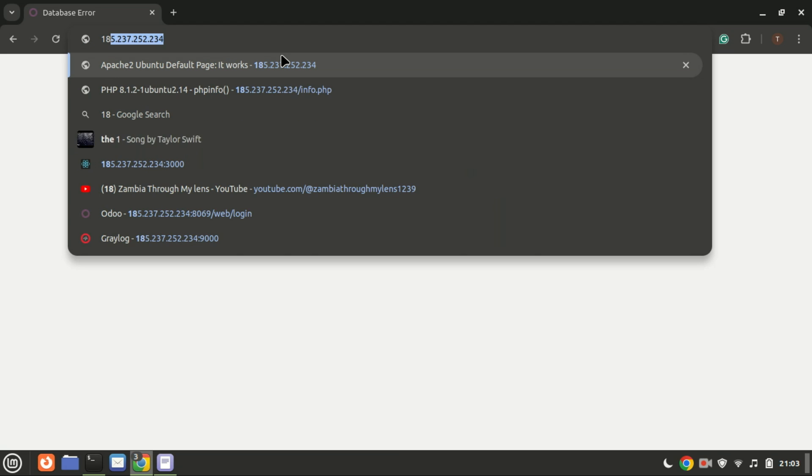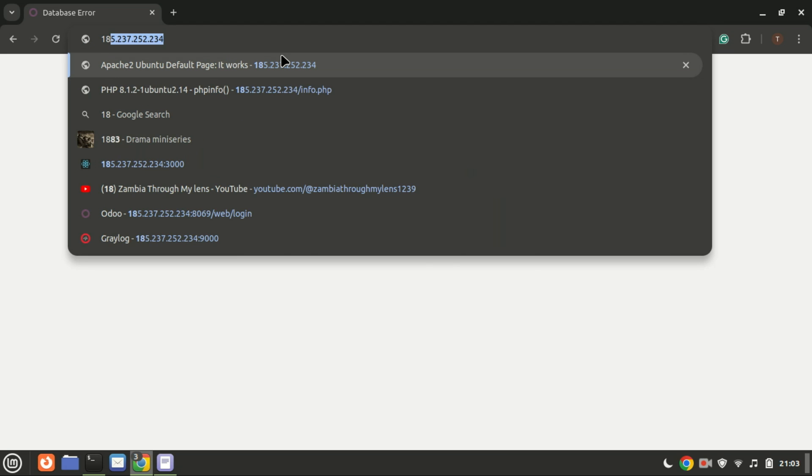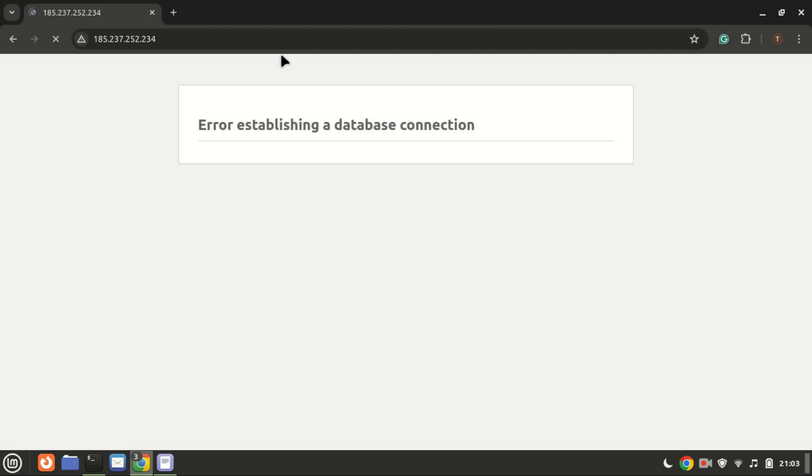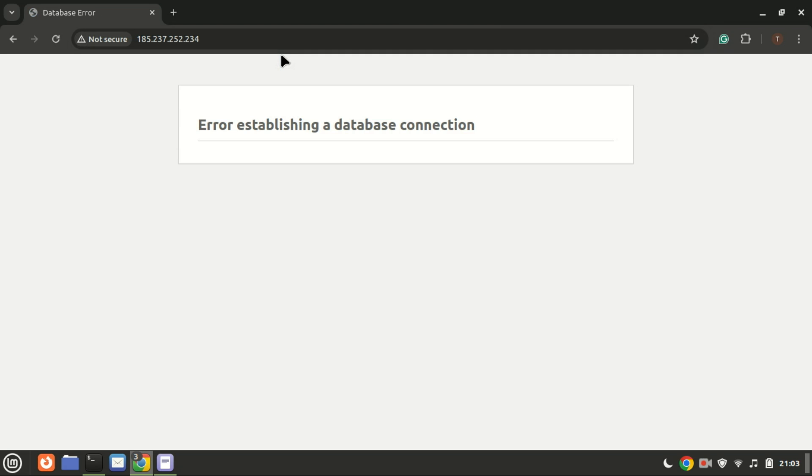I think I entered the wrong password for the database in the config file. You must enter the correct password and username you created in MySQL.